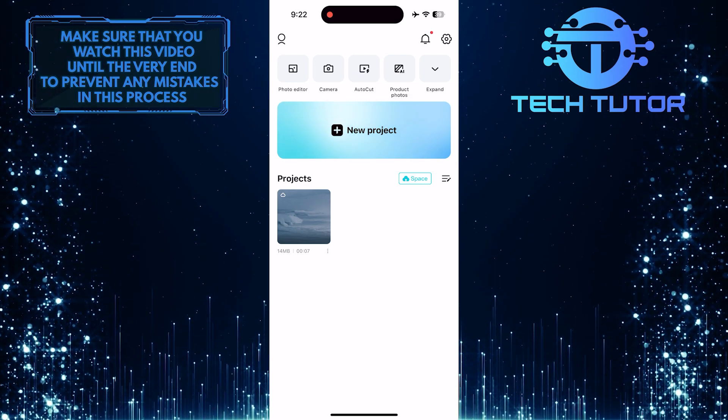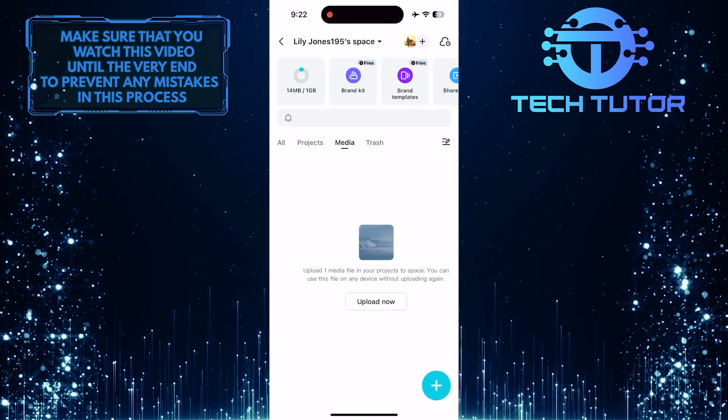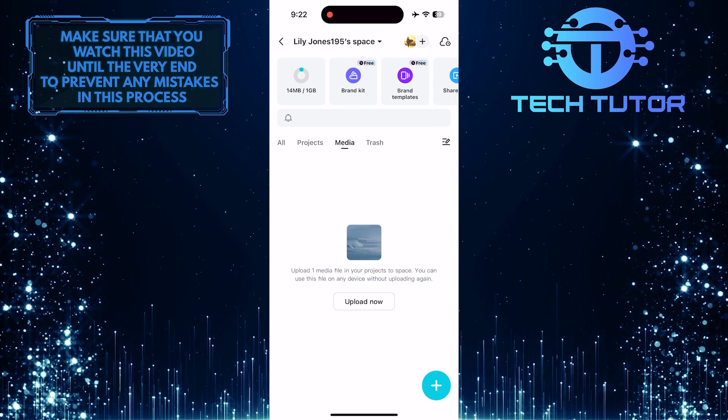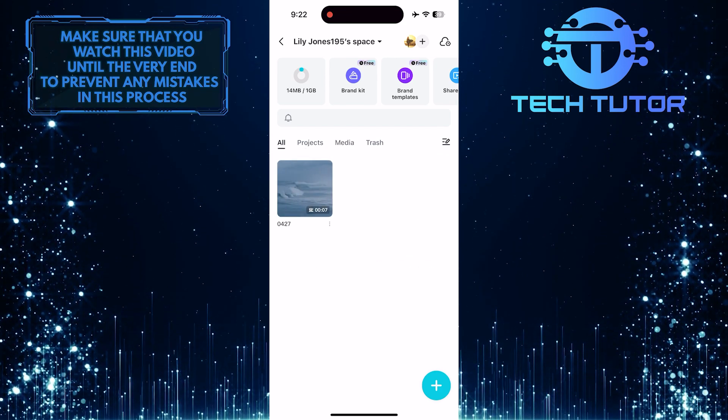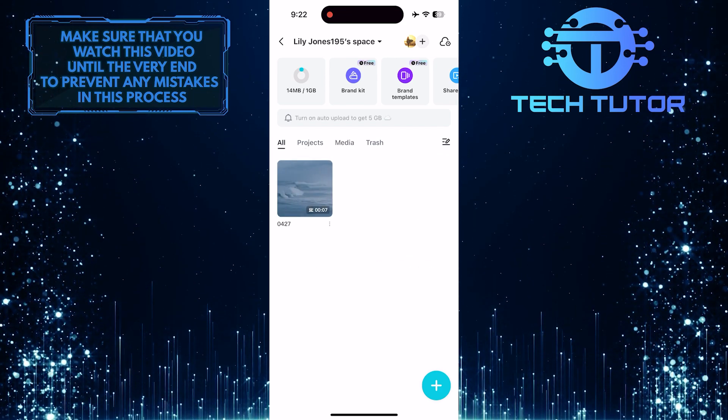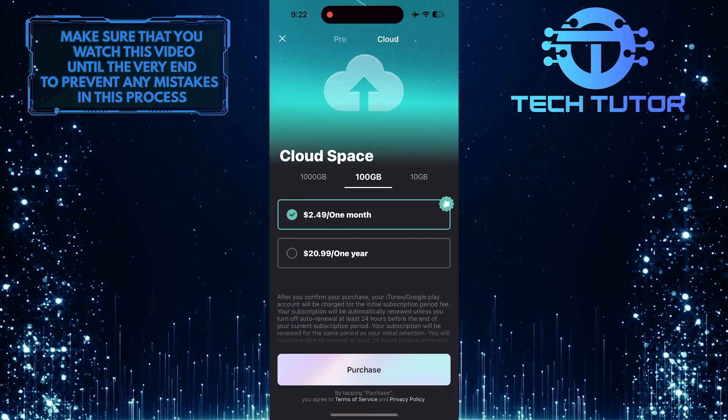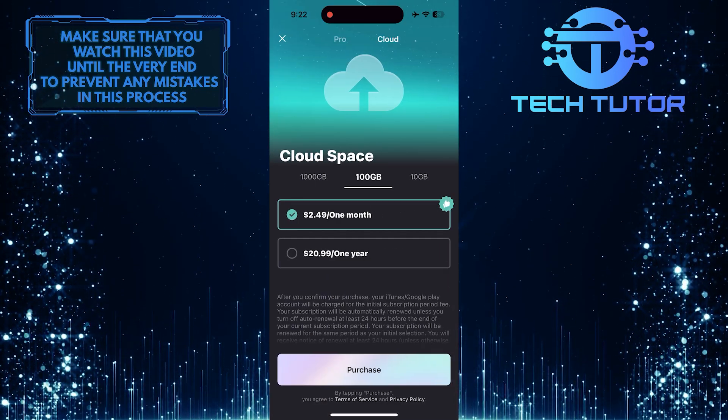If you don't see the space option, make sure you are logged into your CapCut account. Also, if you need more cloud space, you can purchase it.